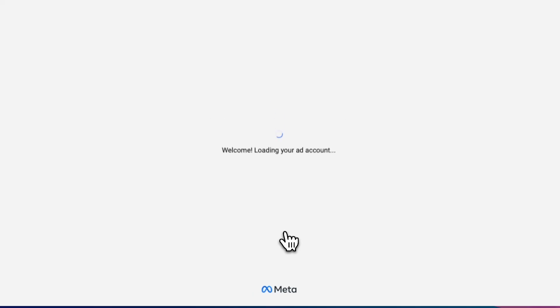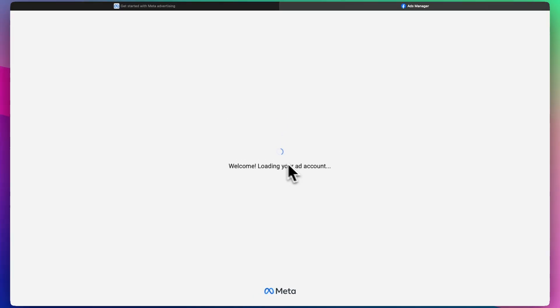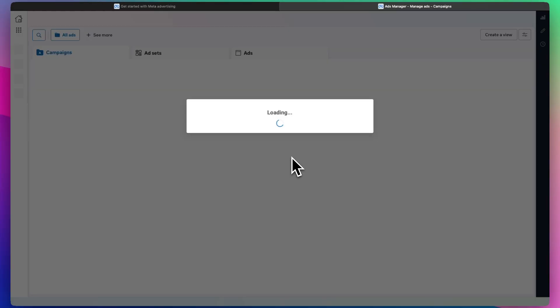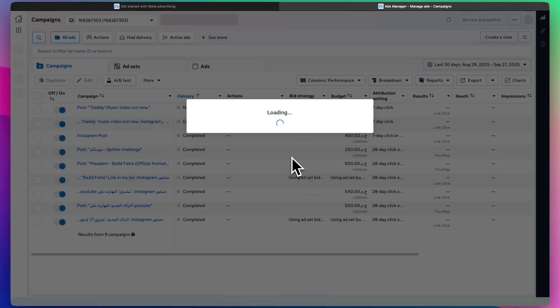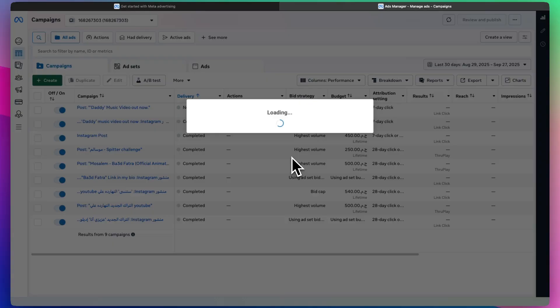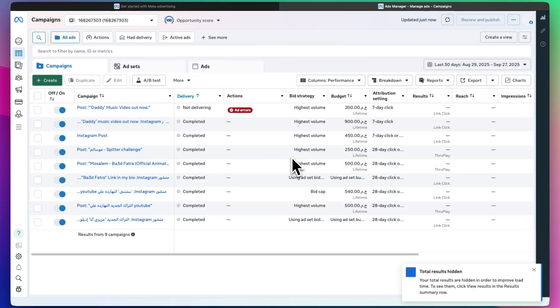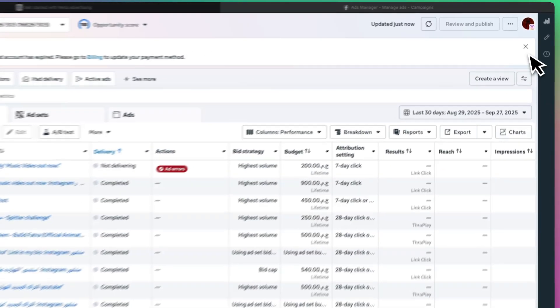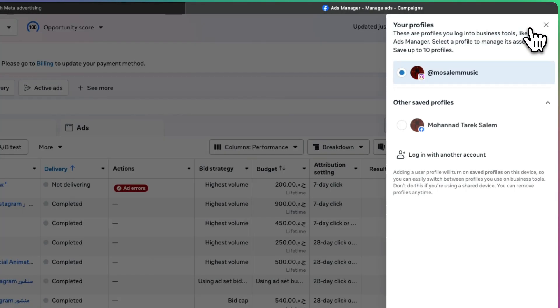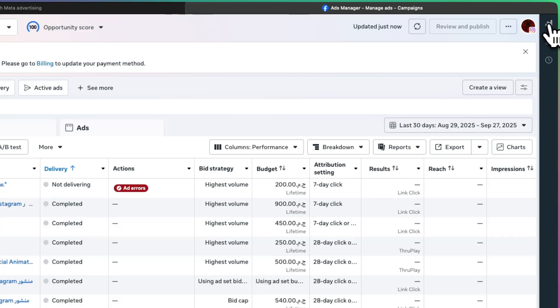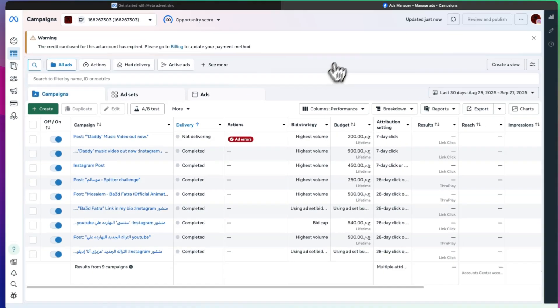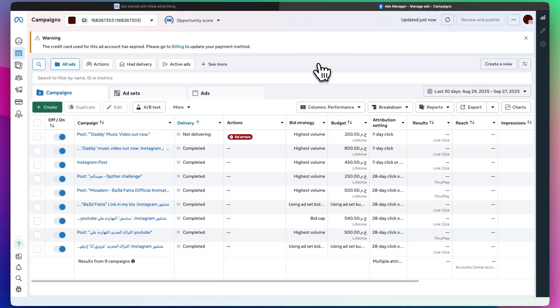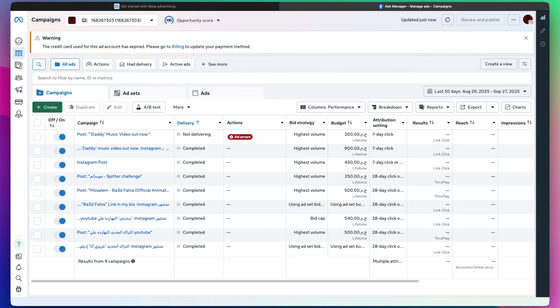As soon as you do that, it's going to load up your ad account that's tied to your Facebook page or Instagram. It's very important that you choose an Instagram profile because this is for Instagram ads, and make sure your account is set to a business account. Otherwise, you won't be able to manage any of this on this platform.